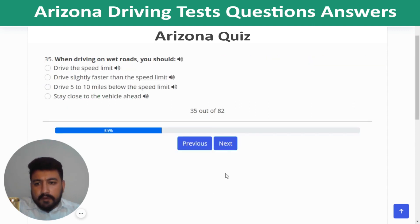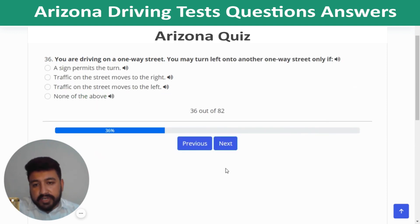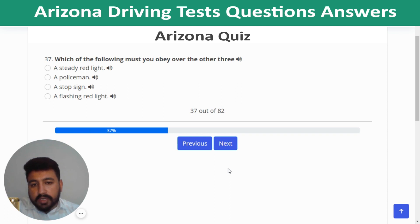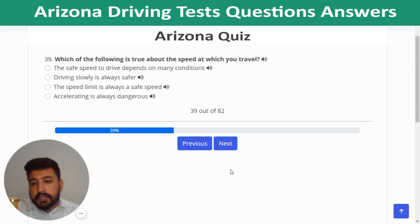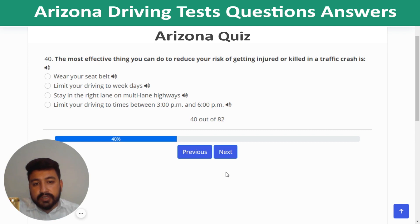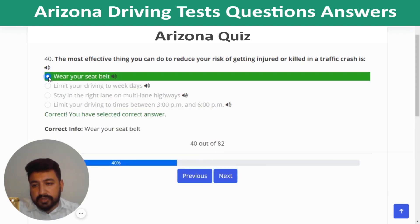Question 35: When driving on wet roads, drive five to ten miles below the speed limit. Question 36: You are driving on a one-way street and may turn left onto another one-way street only if traffic on that street moves to the left. Question 37: Among traffic controls, you must obey a policeman over all others. Question 38: You must use your headlights when other vehicles are not visible from 1,000 feet away. Question 39: The safe speed to drive depends on many conditions. Question 40: The most effective thing to reduce your risk in a traffic crash is to wear your seat belt.